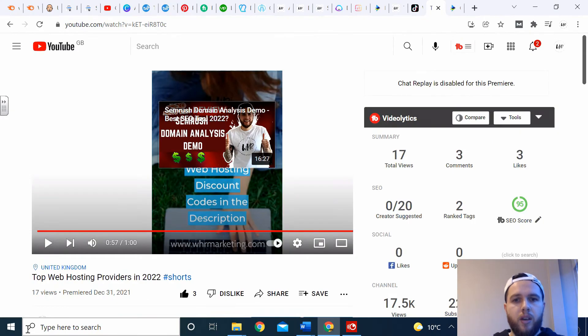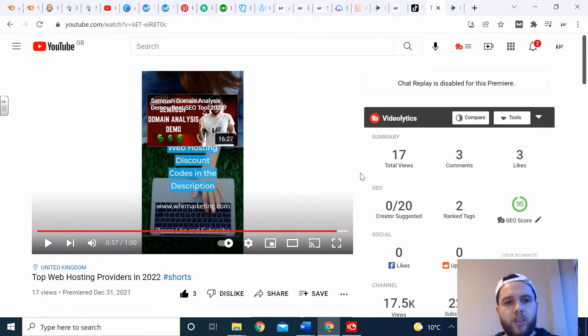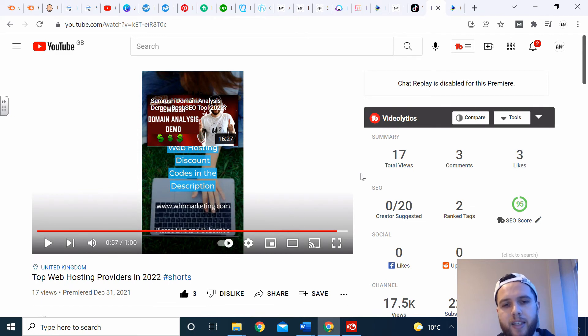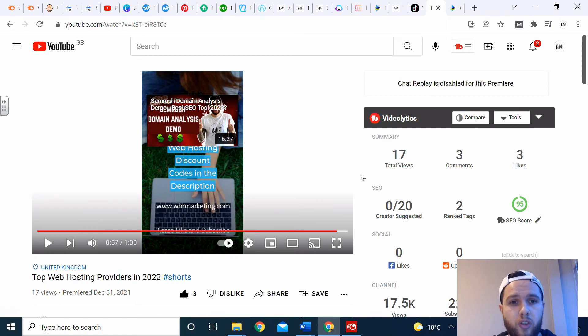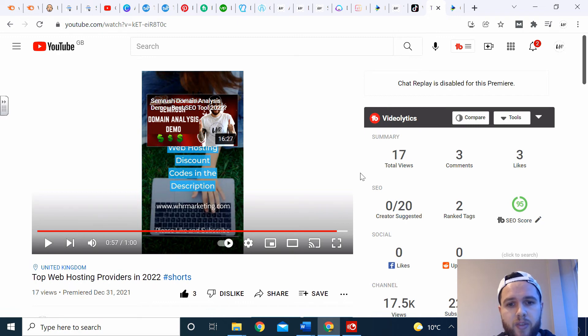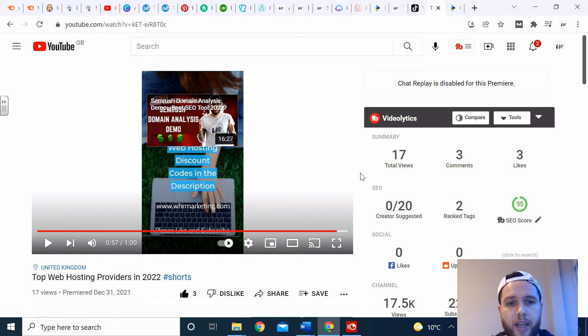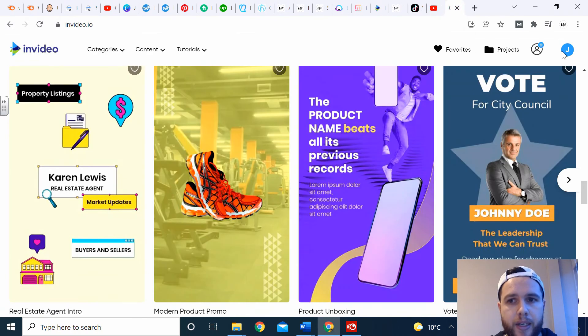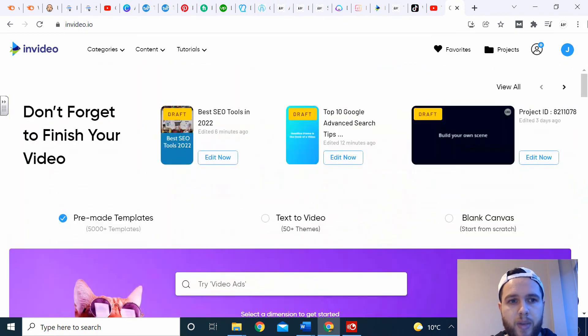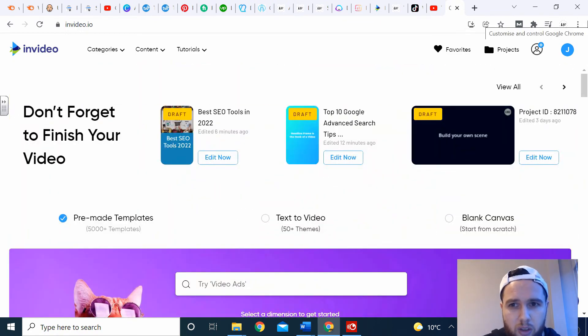That is how you use InVideo to make TikTok and YouTube videos or YouTube short videos. Like I said, you can always also make YouTube intros, outros. You can make your social media ads. You can make Instagram videos. There's so many things you can use InVideo for. I think it's the best video editing software online to be honest. It's the most simple drag-and-drop out there.